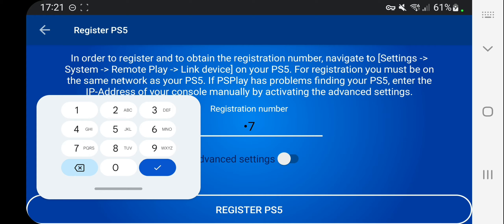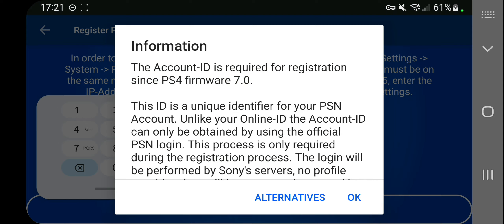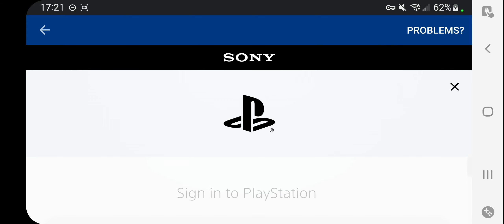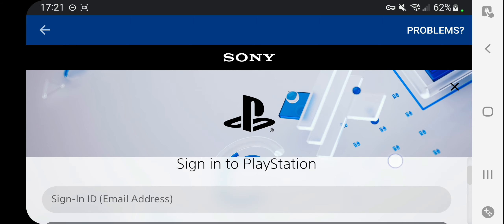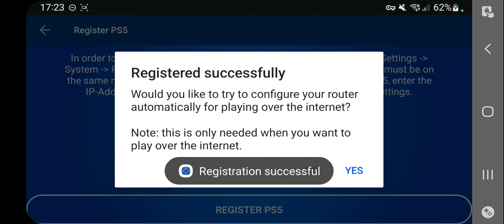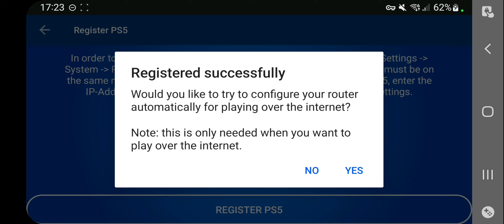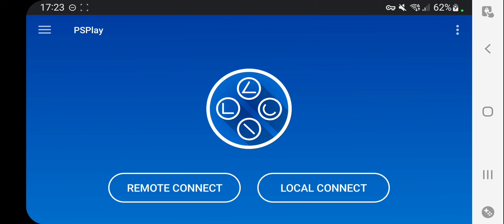In my case I will register the PlayStation 5 and insert the registration number, which can be found in Settings, System, Remote Play — enable Remote Play, Link Device. The registration number for me is 271877180. After entering it and clicking Register PS5, you will have to enter your PlayStation username and password. You have now successfully registered the console. If the app asks about automatic configuration, select No, since we already did the manual configuration via port mapping.